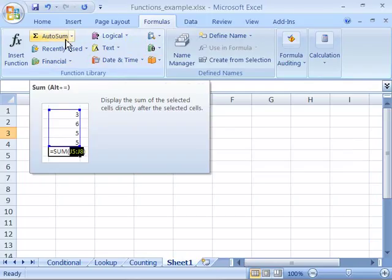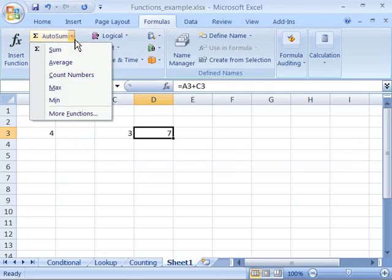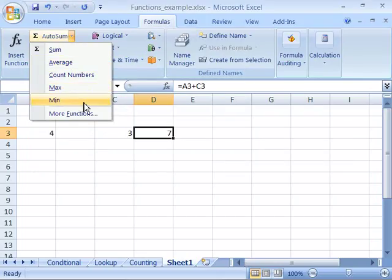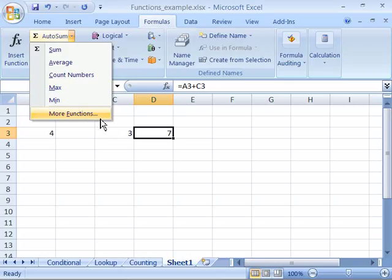Notice that you have AutoSum which allows you to choose the sum, the average, to count numbers, a maximum number, or a minimum number. As well as you have more functions you can access by clicking more functions.